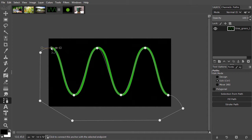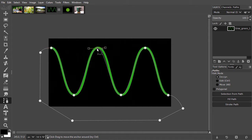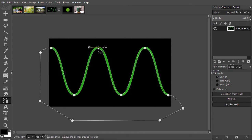If I want to improve my path, I can click on a point and move it. And I can adjust the arms.